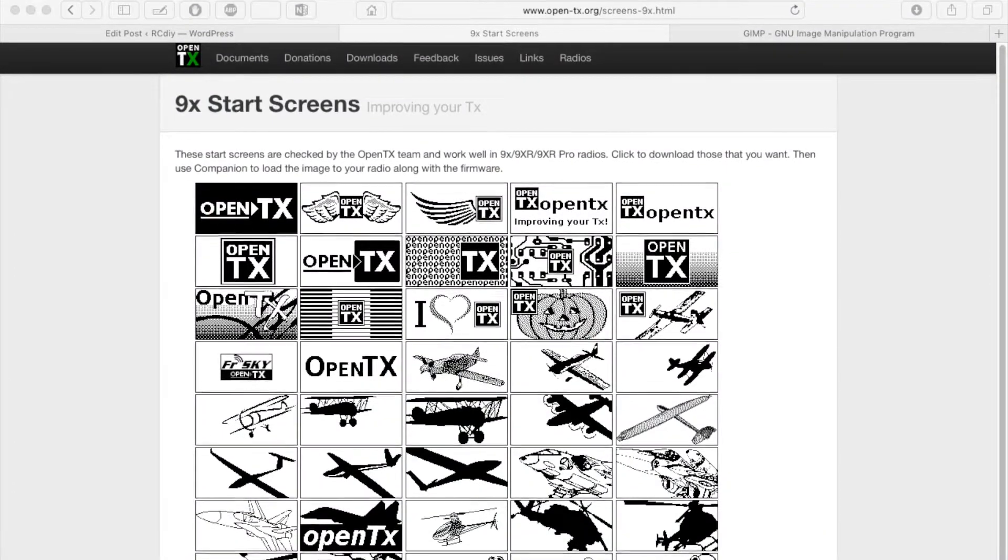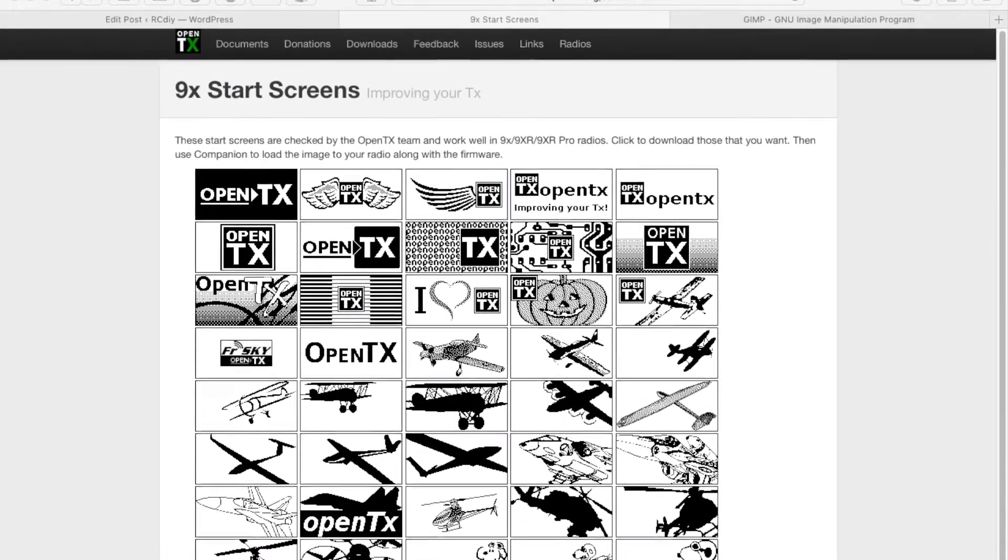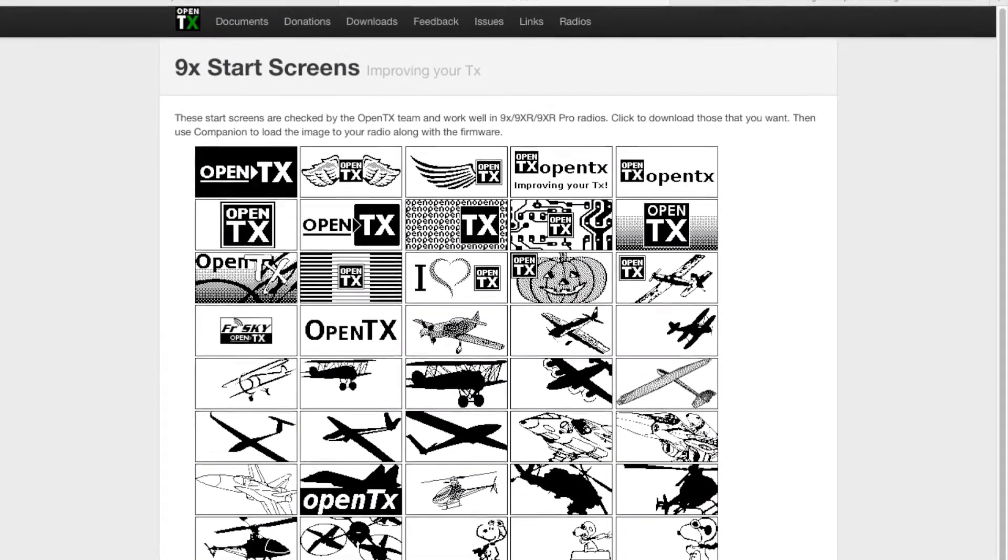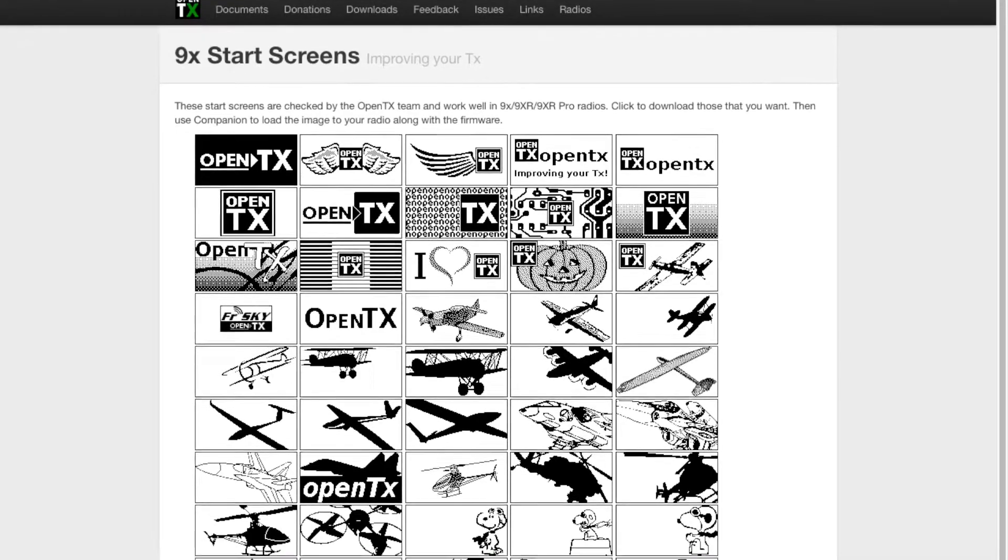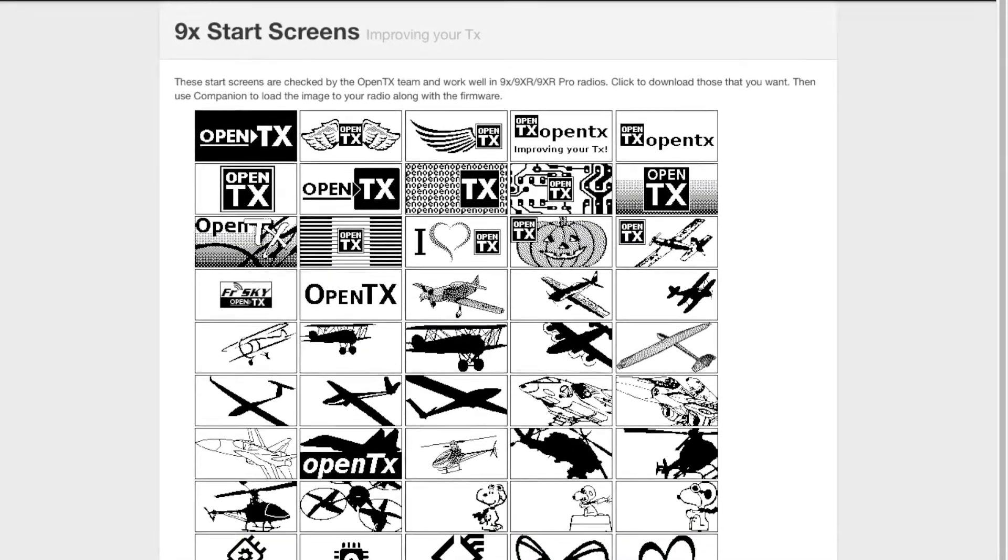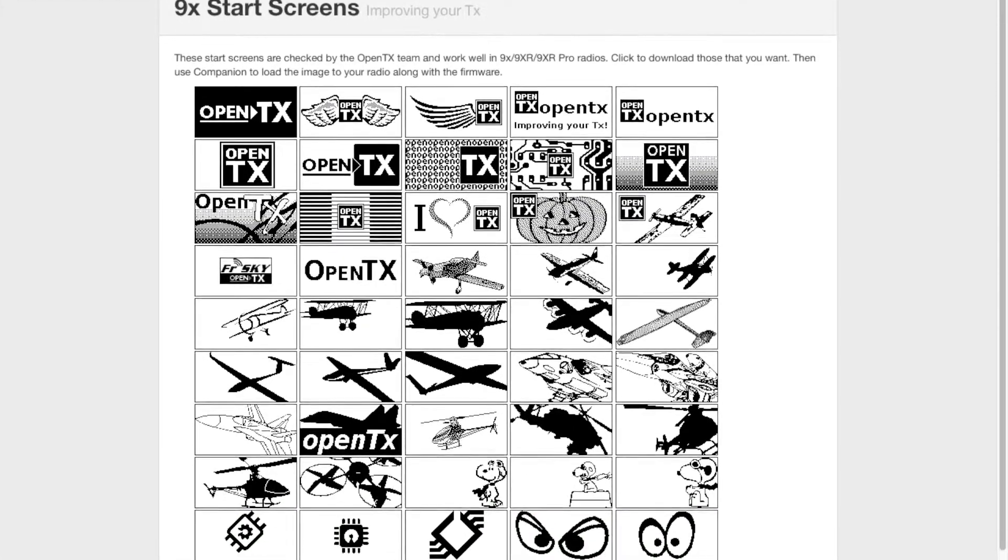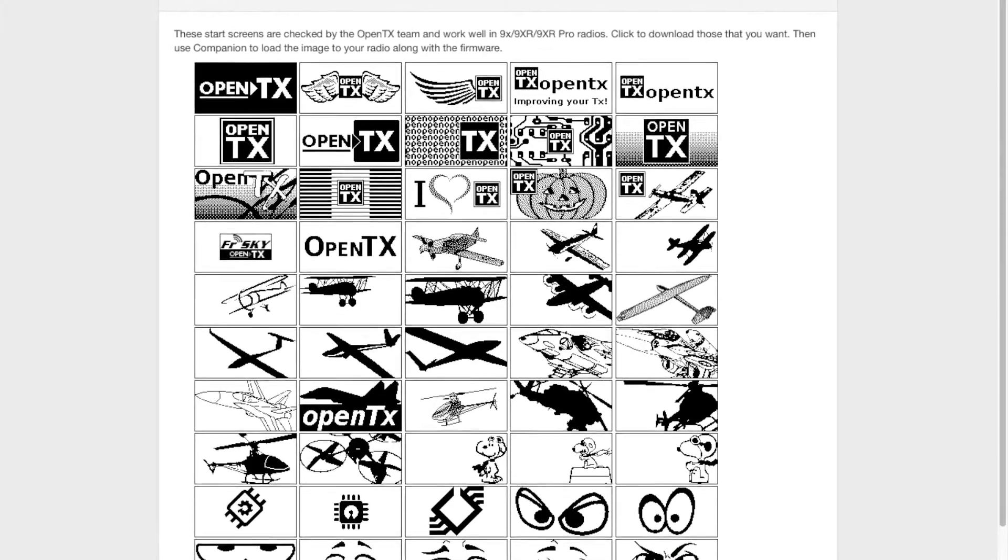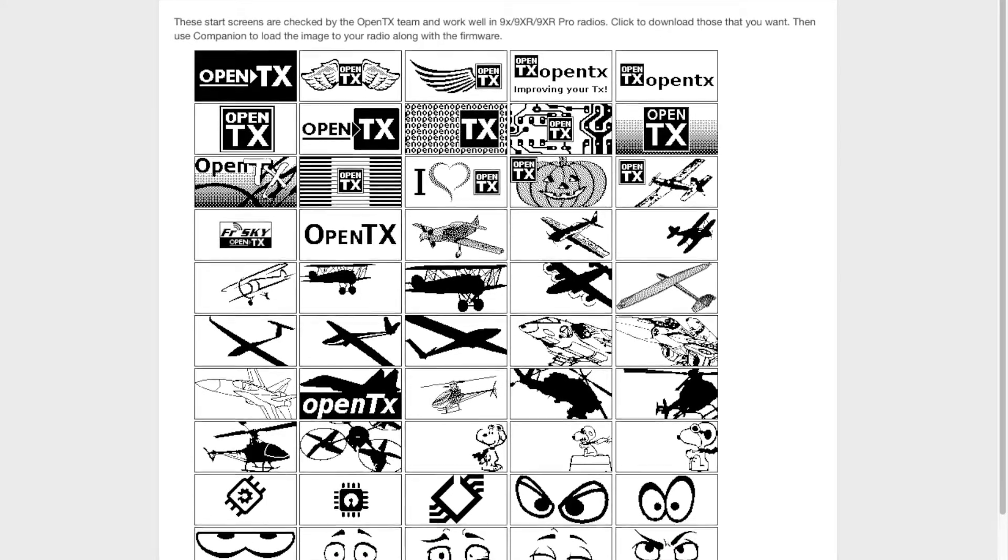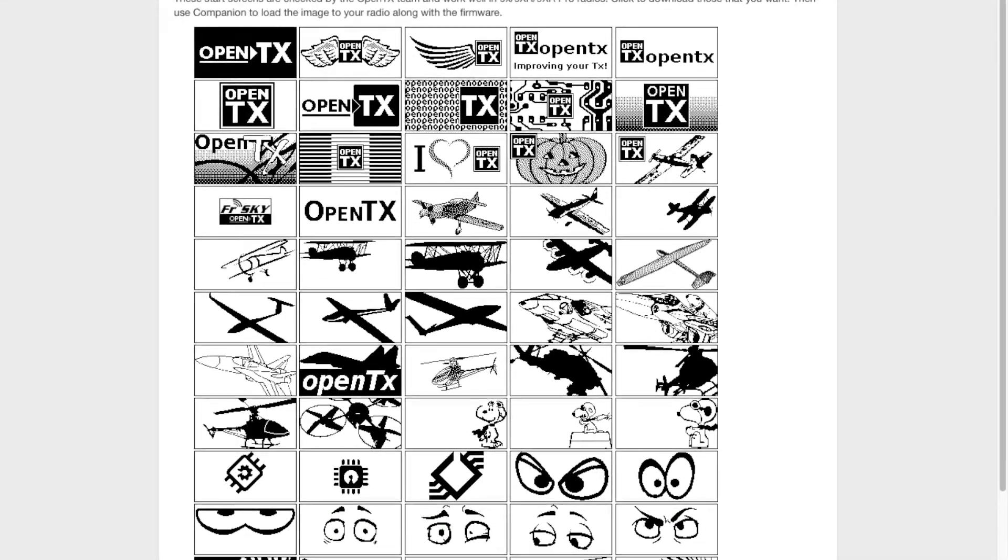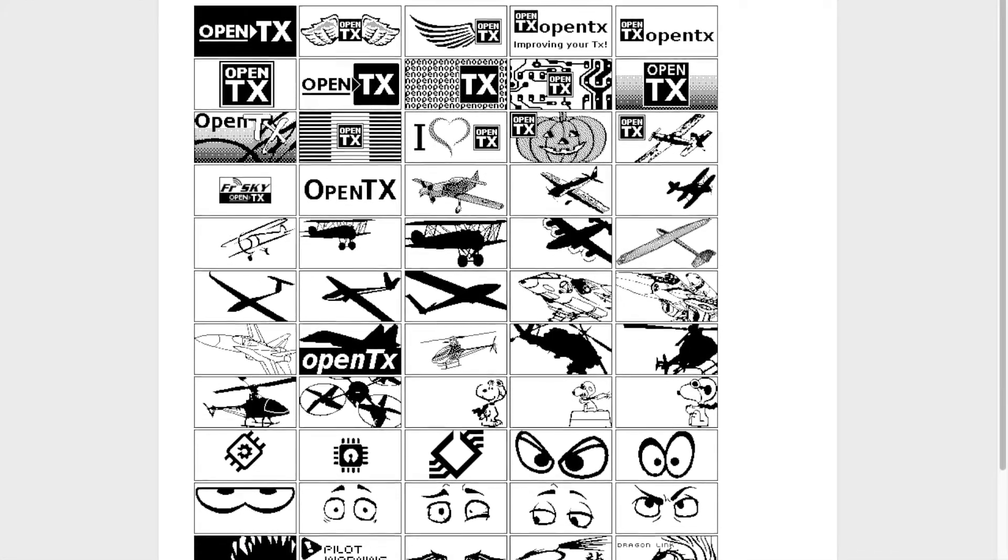Locate an image that you would like to use as the startup image. OpenTX provides a set of start screen images that you may use. A link to these will be placed in the description below this video. You may use any image at this stage.